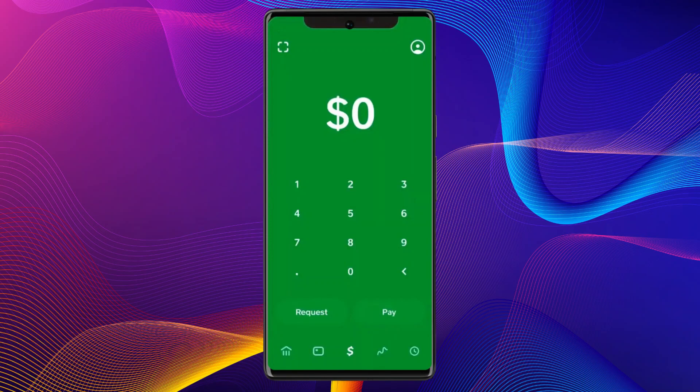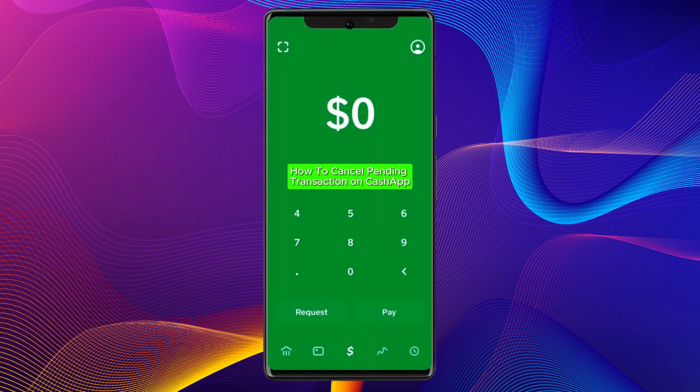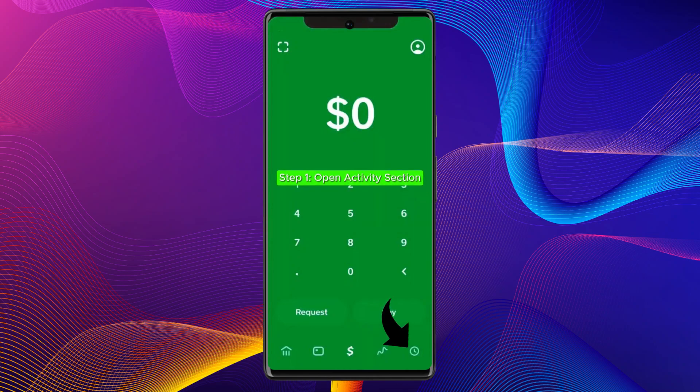Hello everybody, and in today's video I'll be teaching you how to cancel a pending transaction on Cash App. Let's get started. First of all, open up the Cash App on your device and then tap on the activity icon at the bottom.